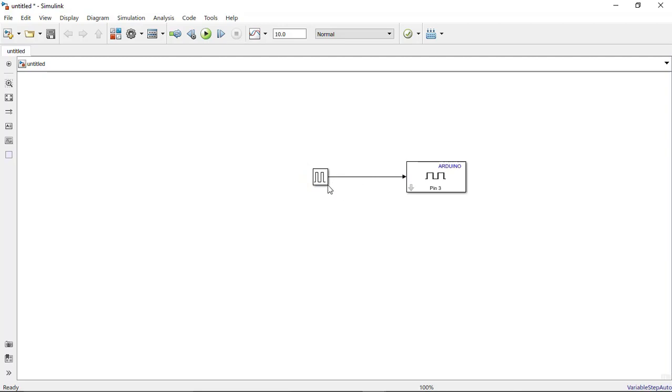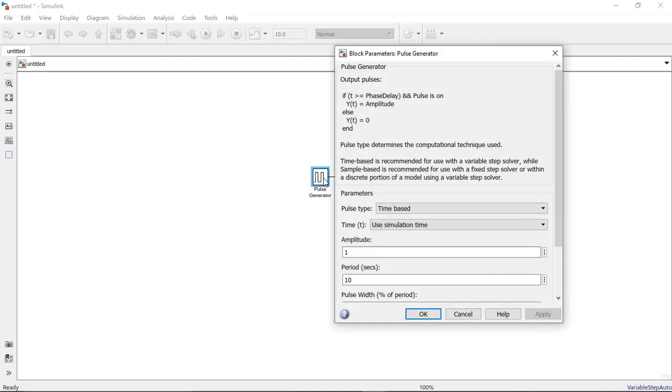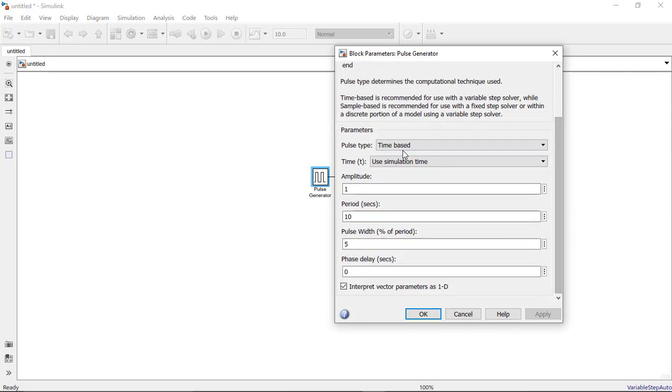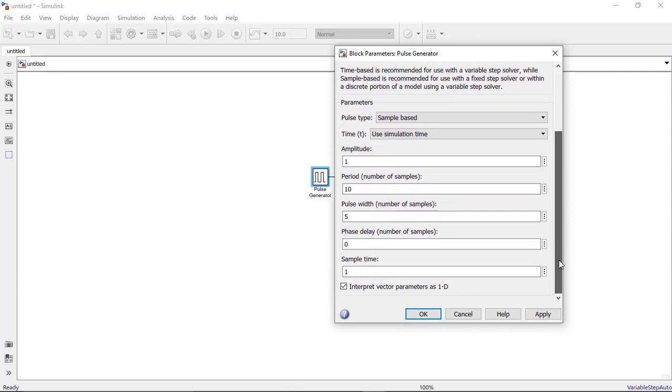So our signal generator is ready and our Arduino board with pin is ready. Let me specify the sample rate for this. I will double click on it. Here in the pulse type I will select as sample based. The amplitude I will leave as it is and the period also I will leave as this. Let the pulse width be 50% and the sample time I will let it be 0.1. Click on apply and okay.